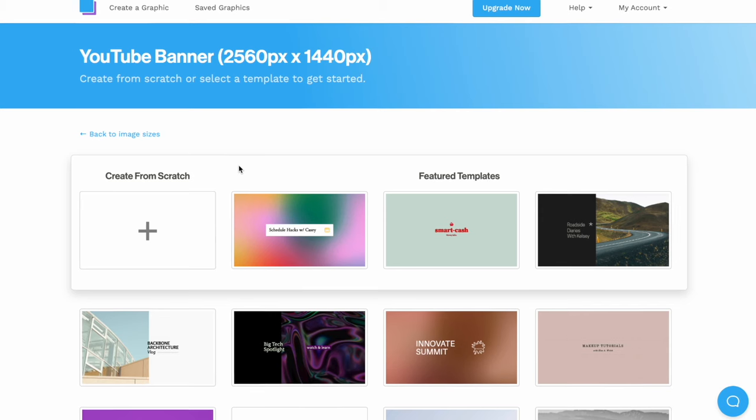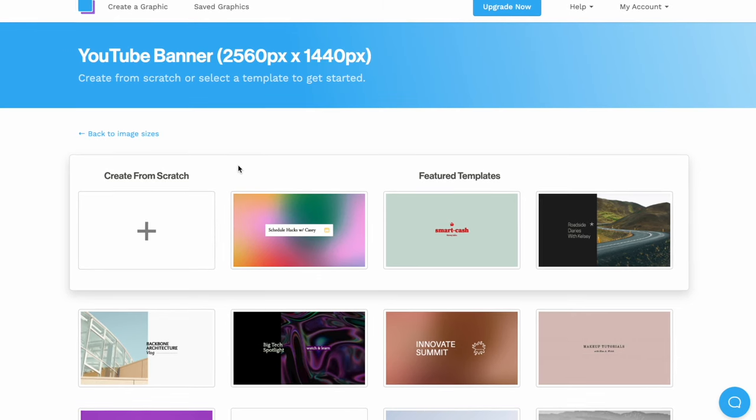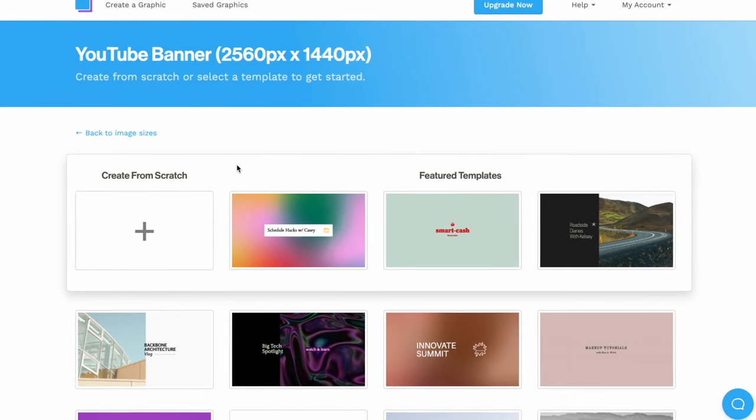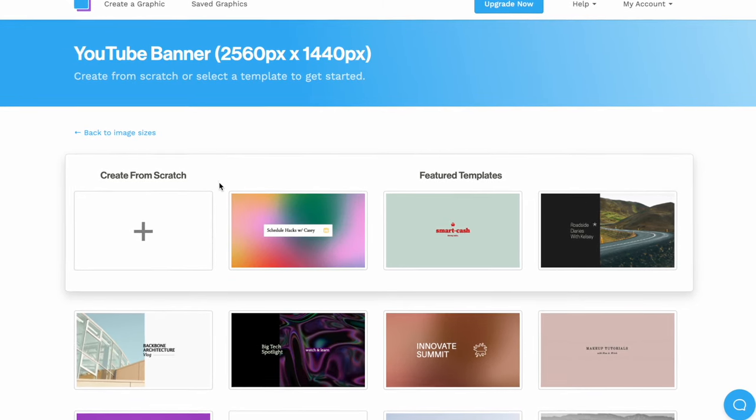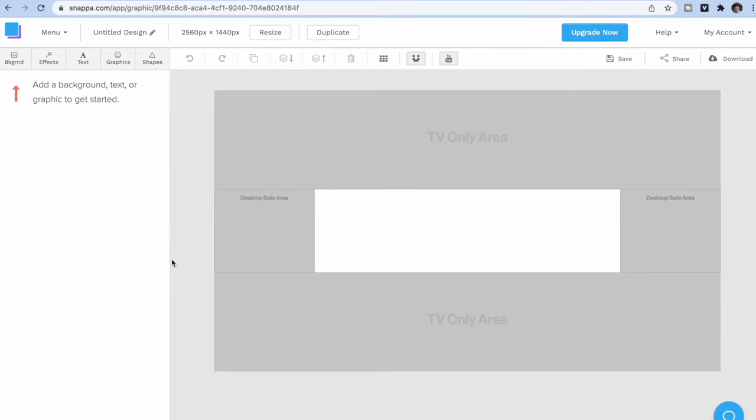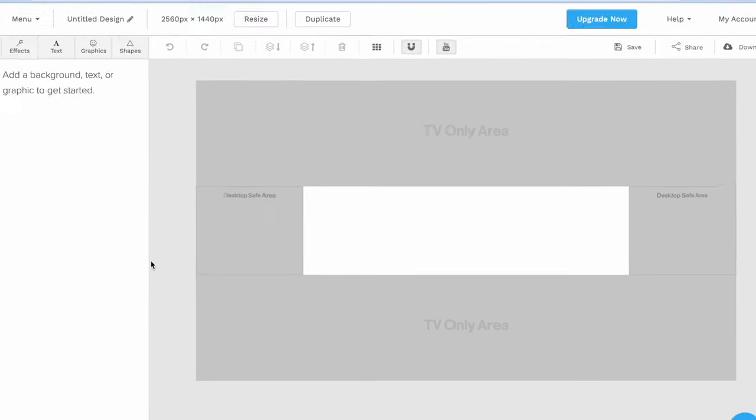Now you can see that Snapper has lots of different templates that we can use. But first, I'm going to select the create from scratch option just to show you this. As you can see, this foundation graphic shows me exactly which part of my design will appear on different screens. So this is a really useful thing to look at before you start designing.